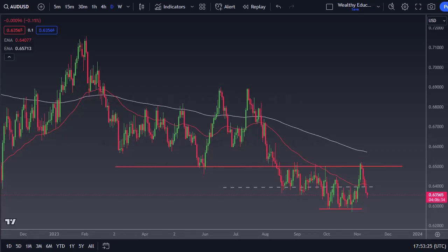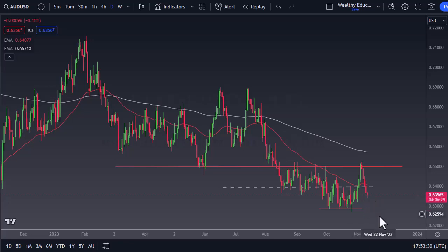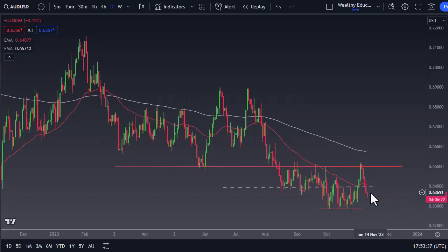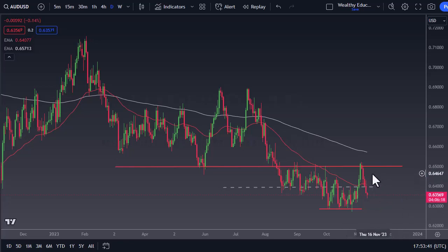From Daily Forex, this is Chris taking a look at the Aussie dollar. As you can see, we have pulled back from the sell-off, but at this point it looks like we are trying to bounce. If we turn around and reach towards the 50-day EMA, I think at that point we would be a seller.